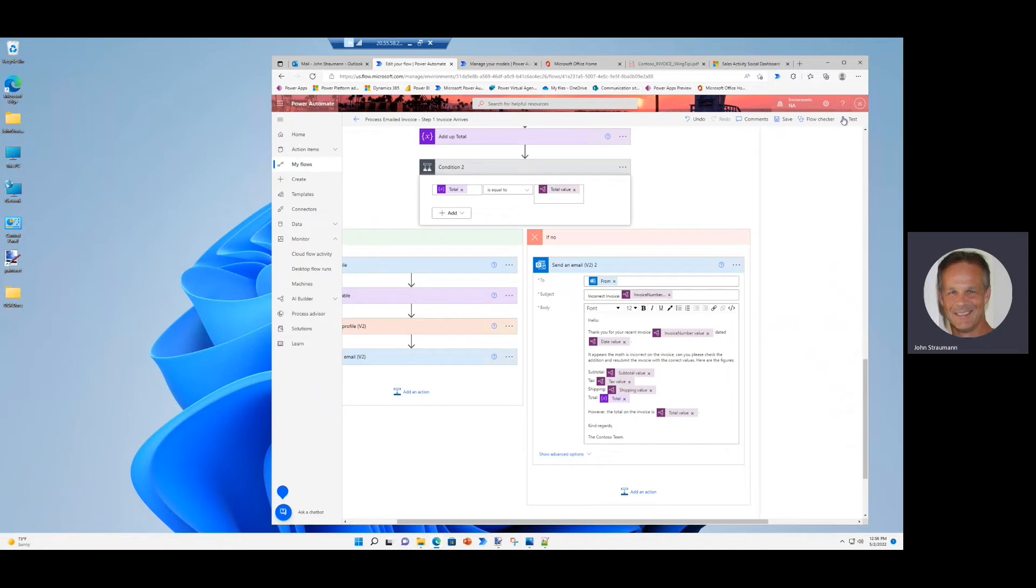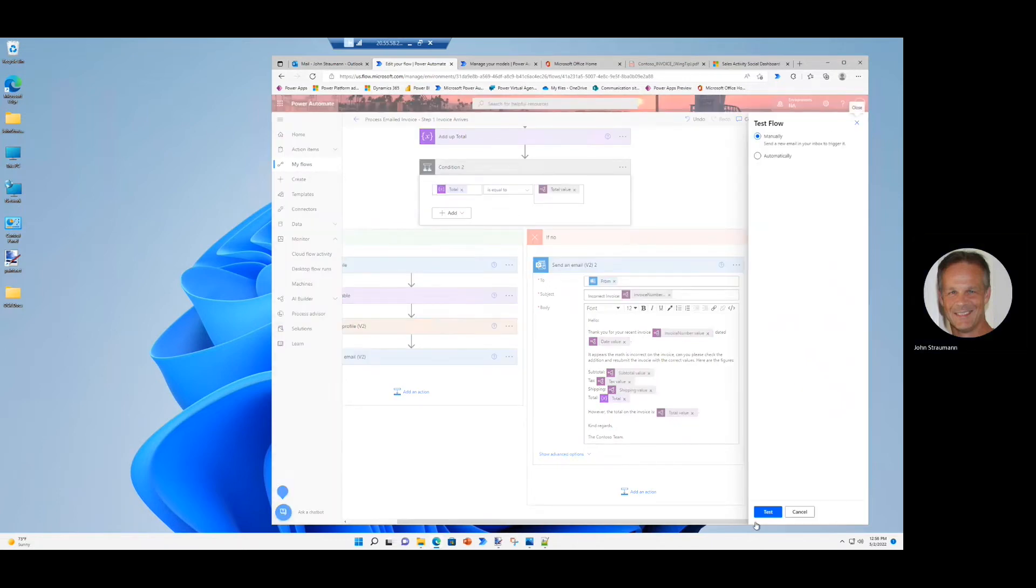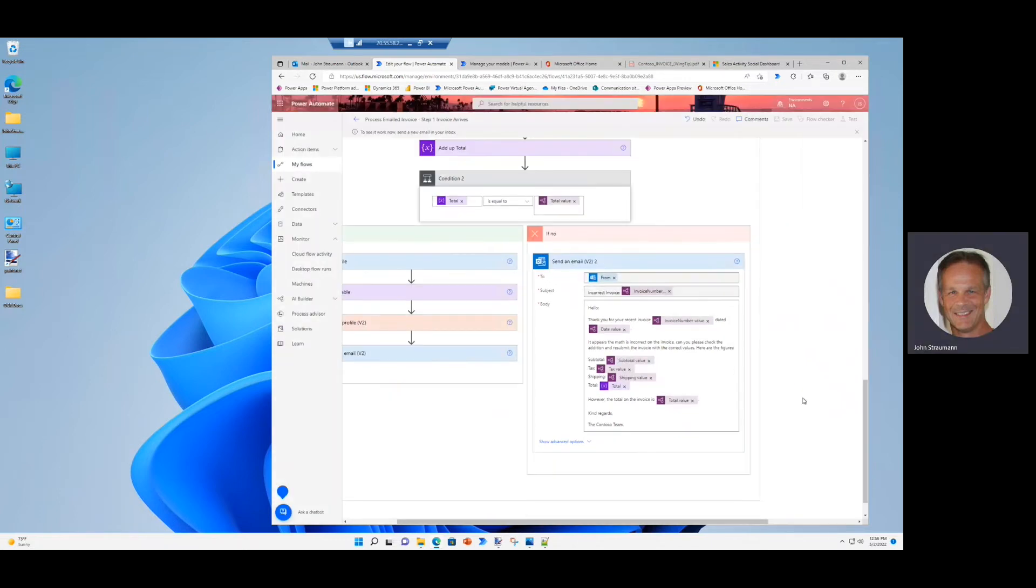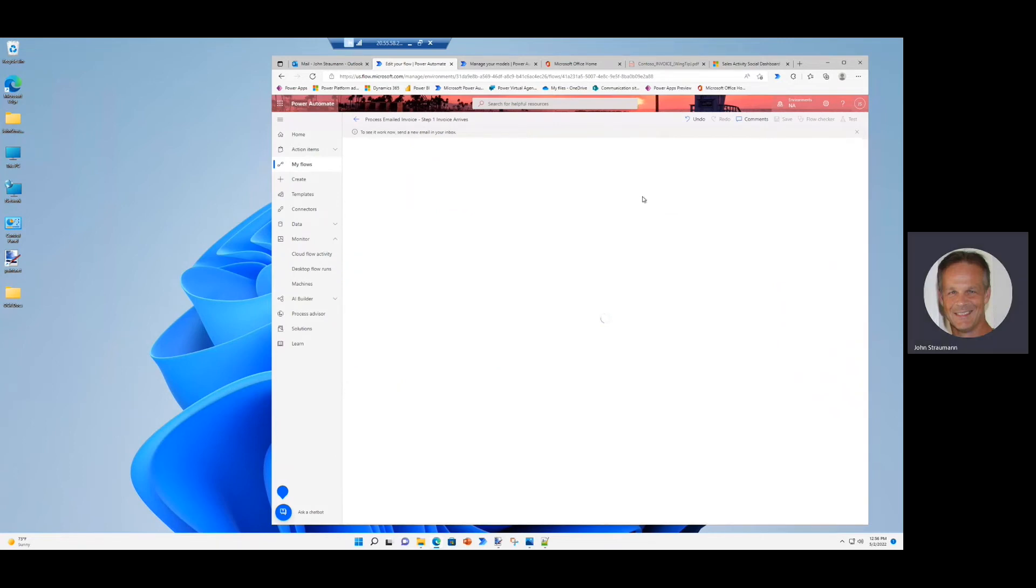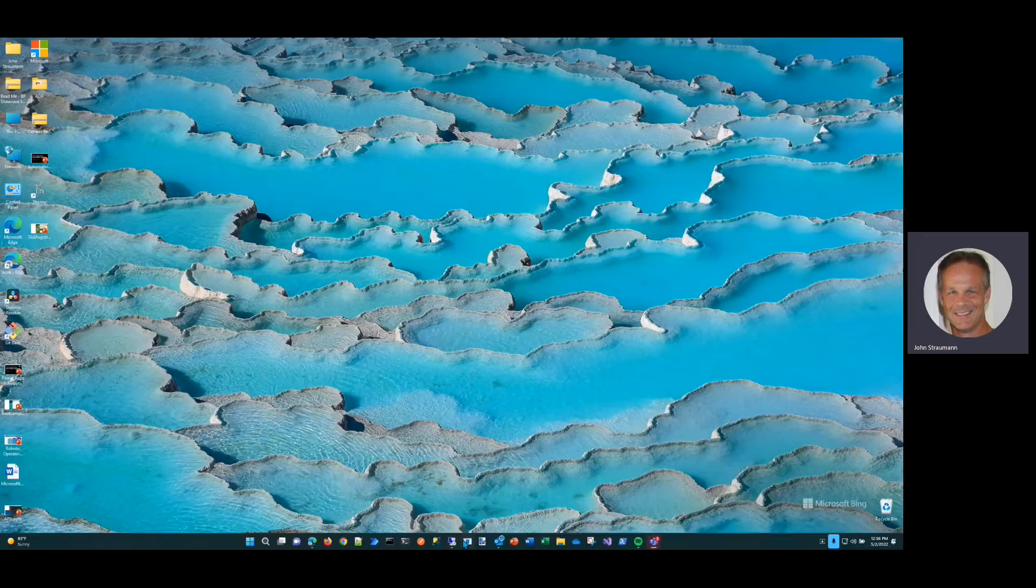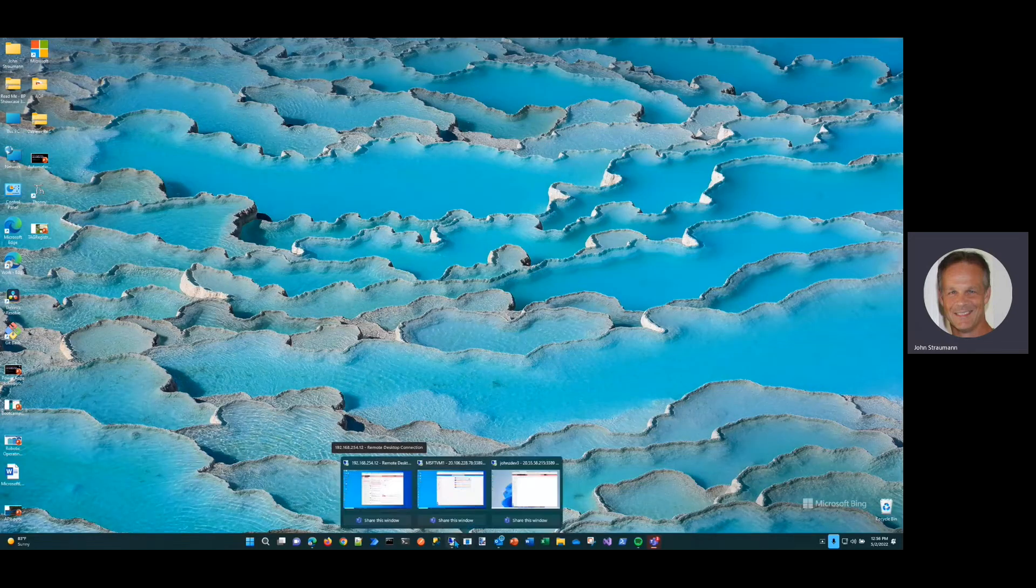So now to see this work, we'll click the test button and I'll say, let's test manually. So I'm just going to do this on a manual trigger and actually just send in an email. So once we see the spinner, we know we're ready to go. I minimize that and go to my email inbox.